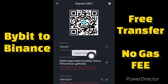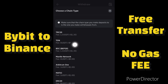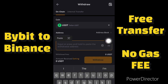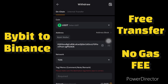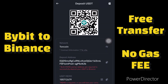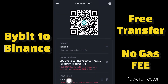I've copied my Binance USDT address. Now back in Bybit, I'll select the TON network — which has zero fee — and paste the address I copied into the address field.